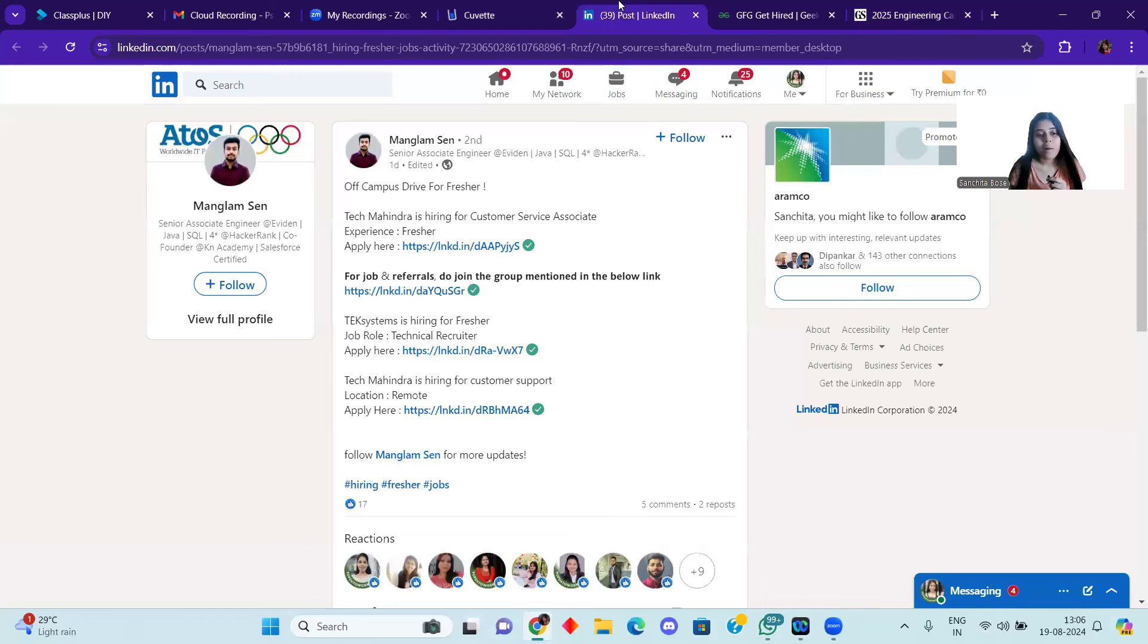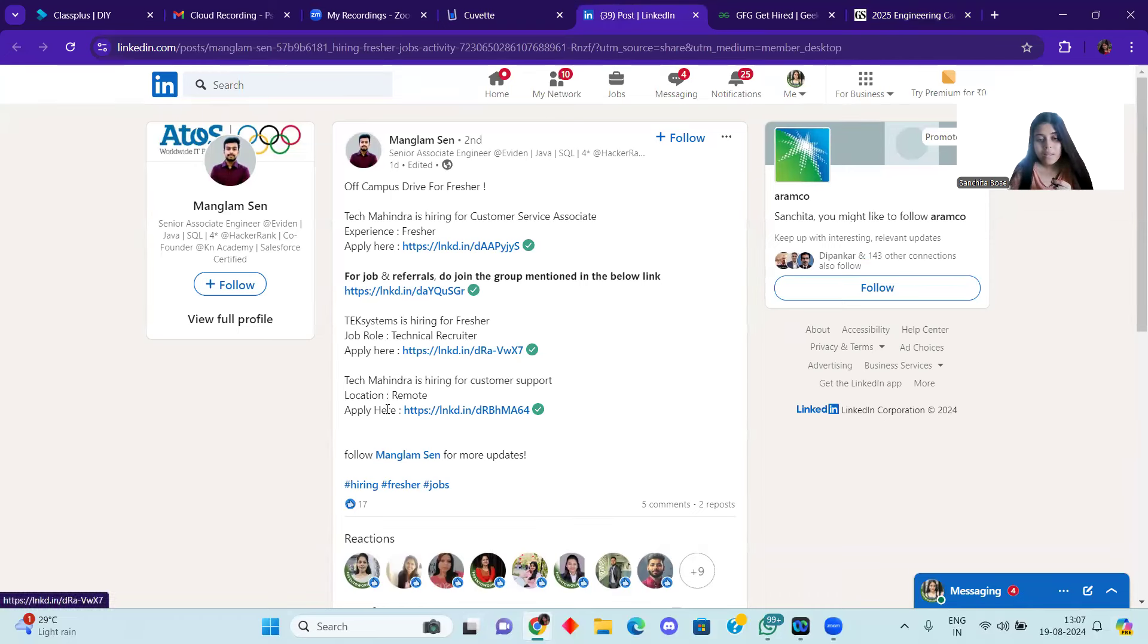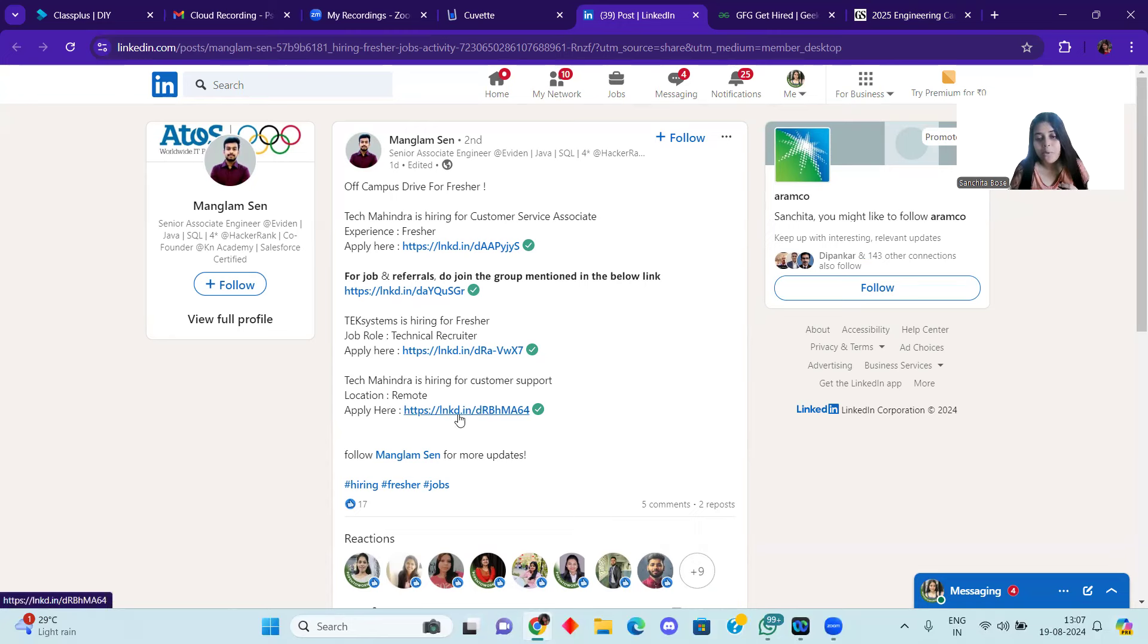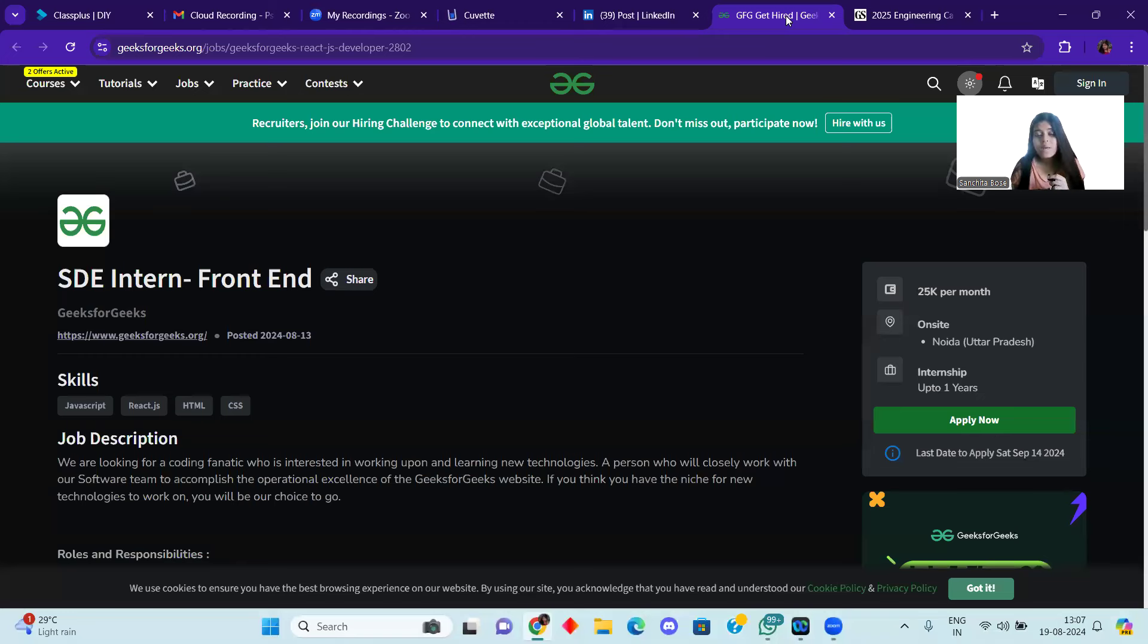After that, you can see here Tech Mahindra customer support role hiring is going on. Remote location, work from home location. You can see the link where you can apply.